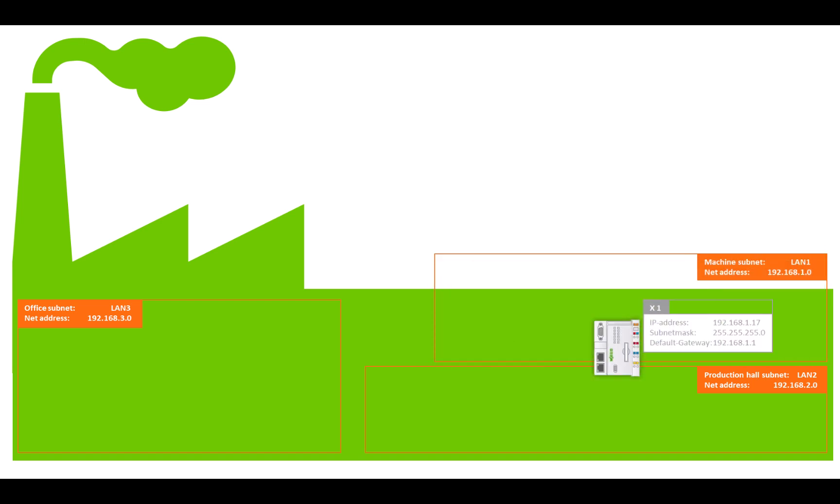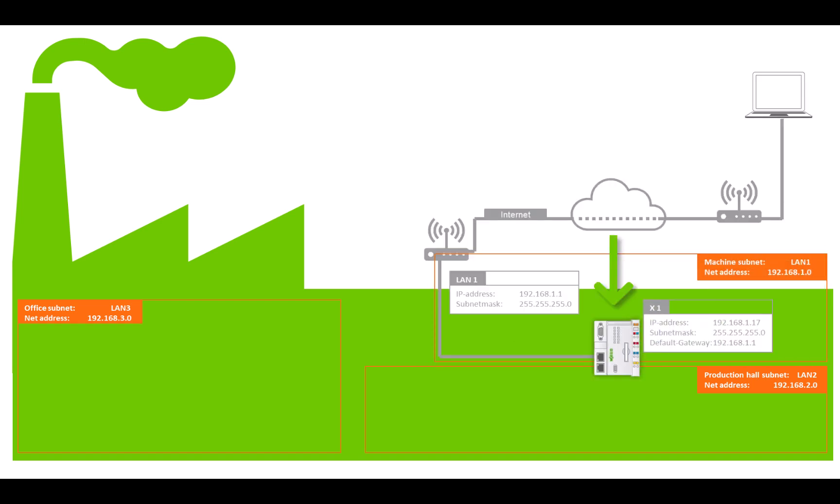In addition to the PFC, there is also an internet router, for example with a UMTS connection for remote maintenance purposes, to enable external service companies to access the machine controls.